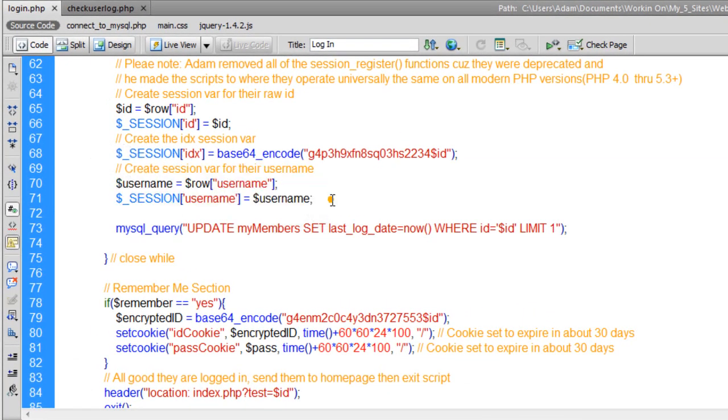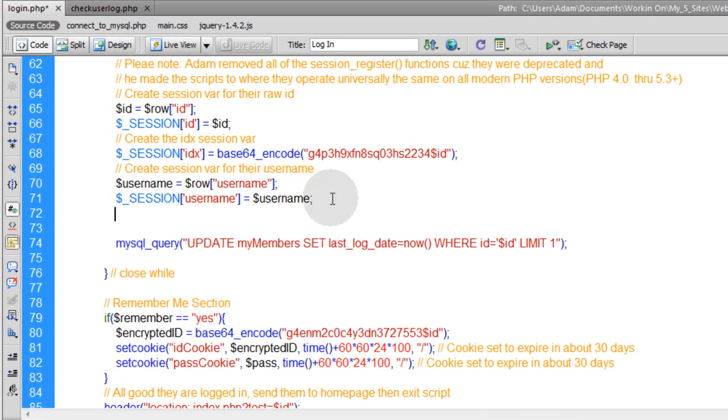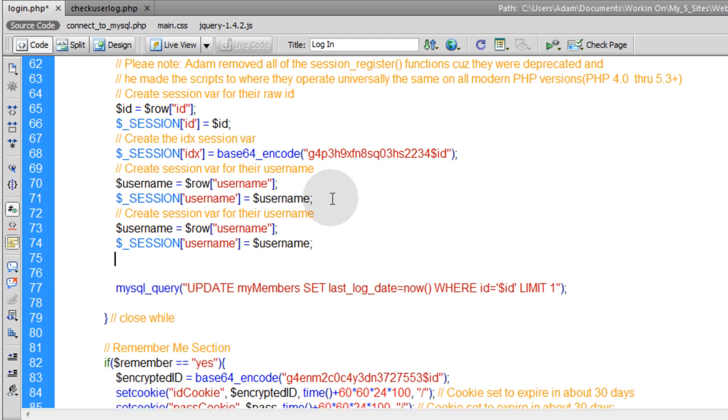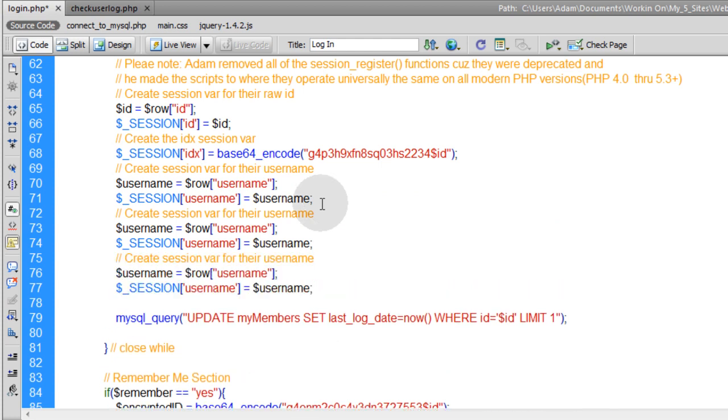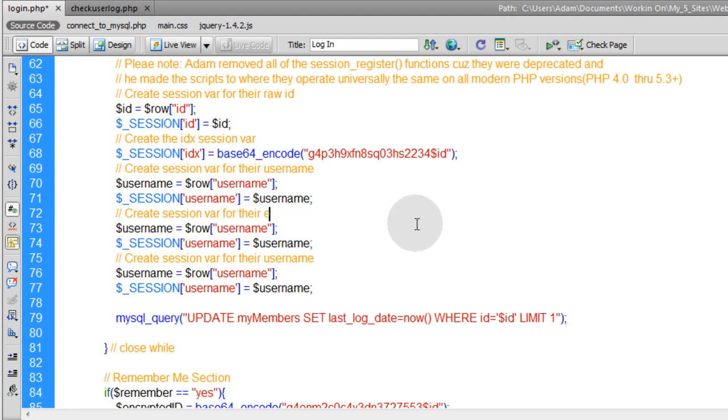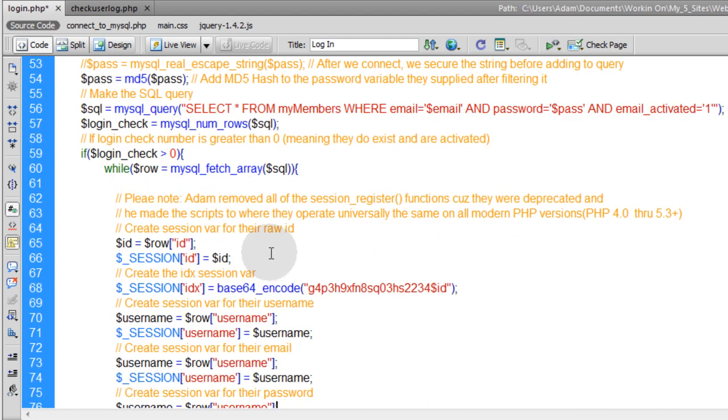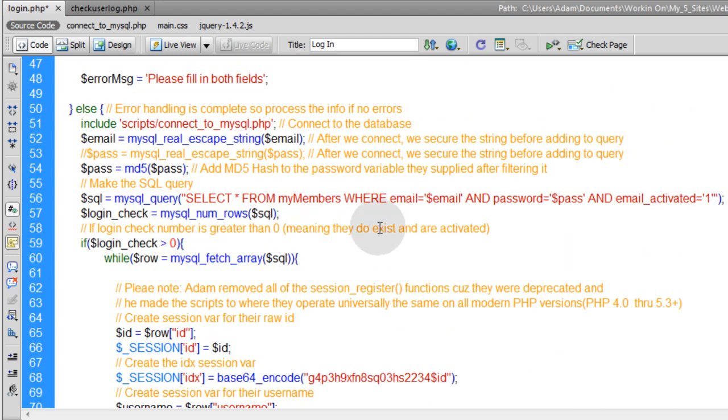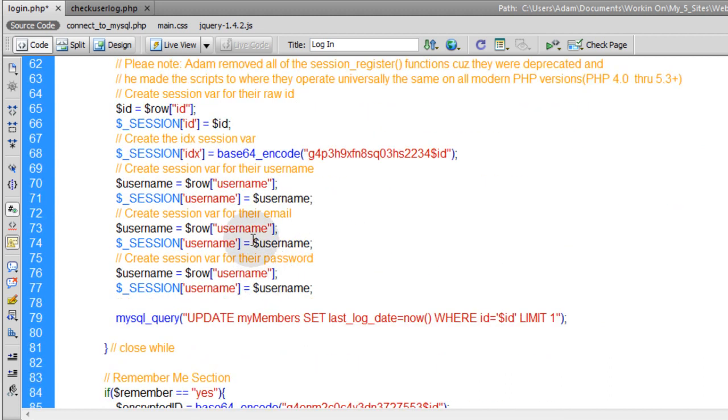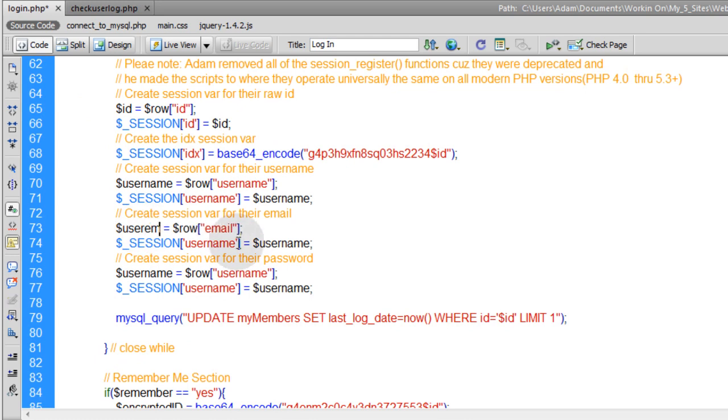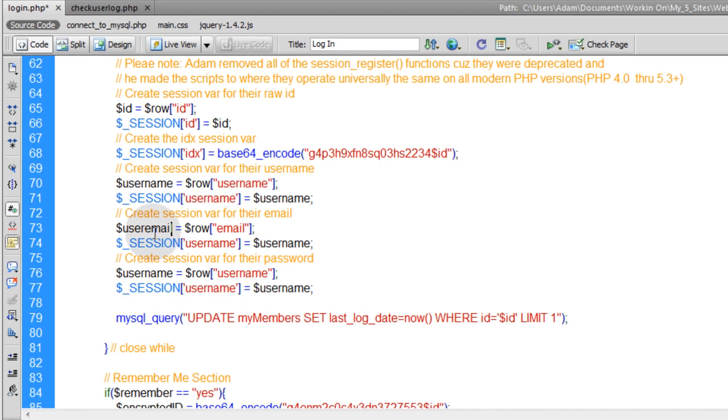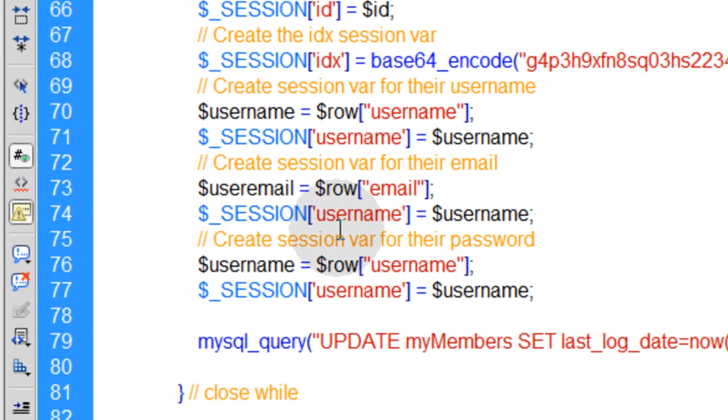One for email and one for the password for each member that logs in. So I can just grab that code, put it right there, and another one right there. Create the session var for their email.